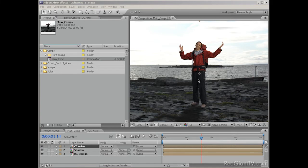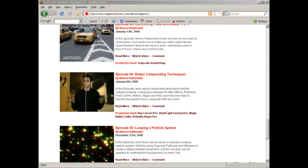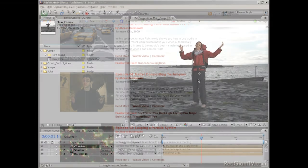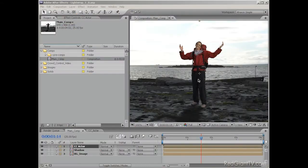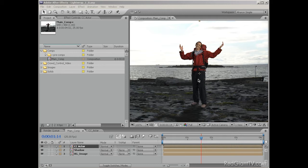Now, I've talked about light wraps in another episode of RedGiantTV called Better Compositing Techniques. But as I've begun to use them almost every day, I've come across some problems that sooner or later you're going to have as well. So I wanted to share both the problems and the solutions too.